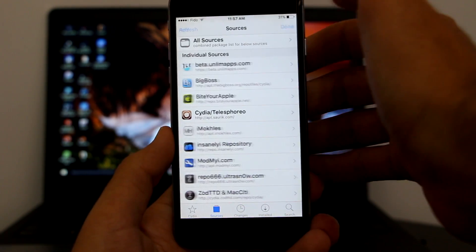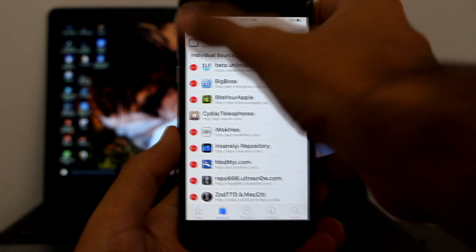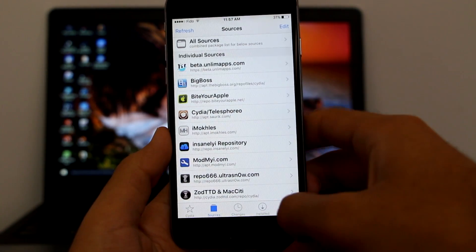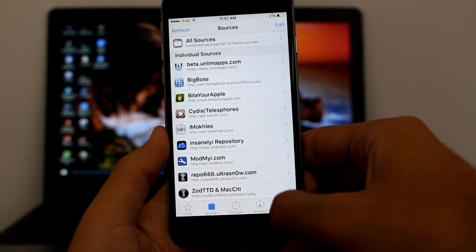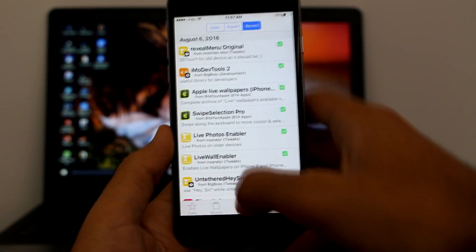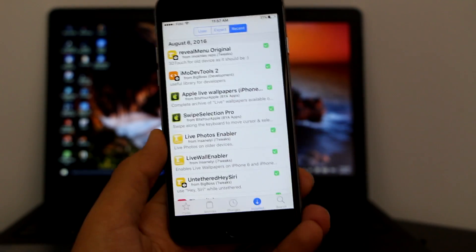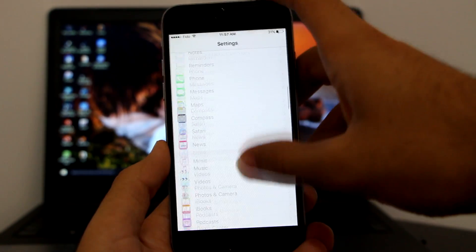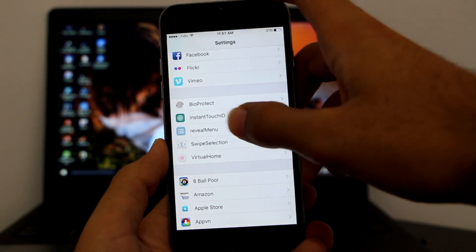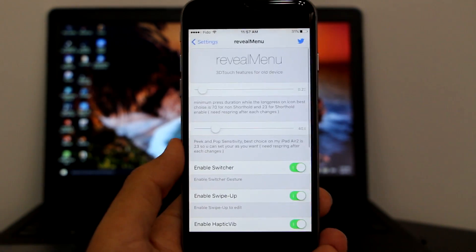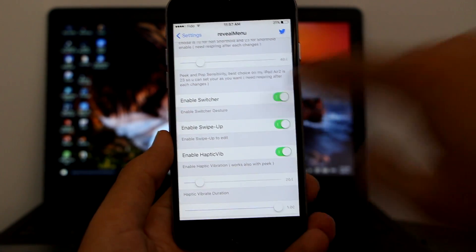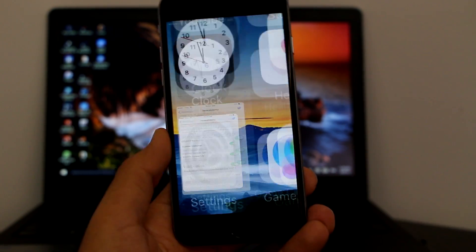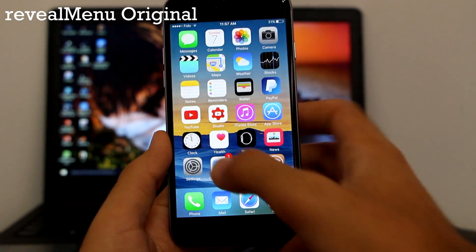Once you have the repo, click Edit, click Add, enter the source, then add source. Next, search for Reveal Menu. I already have it installed. Once you get it, head into Settings and find Reveal Menu. Enable all the options: enable switch editor, enable swipe up, and enable haptic vibration.